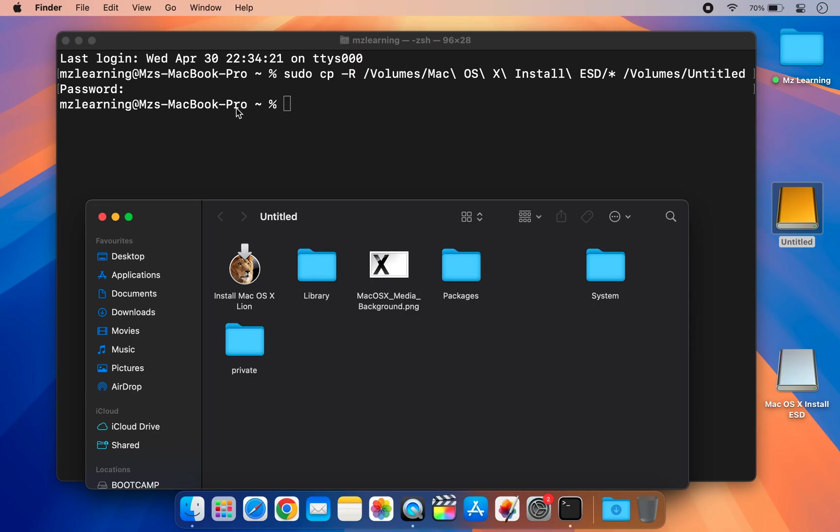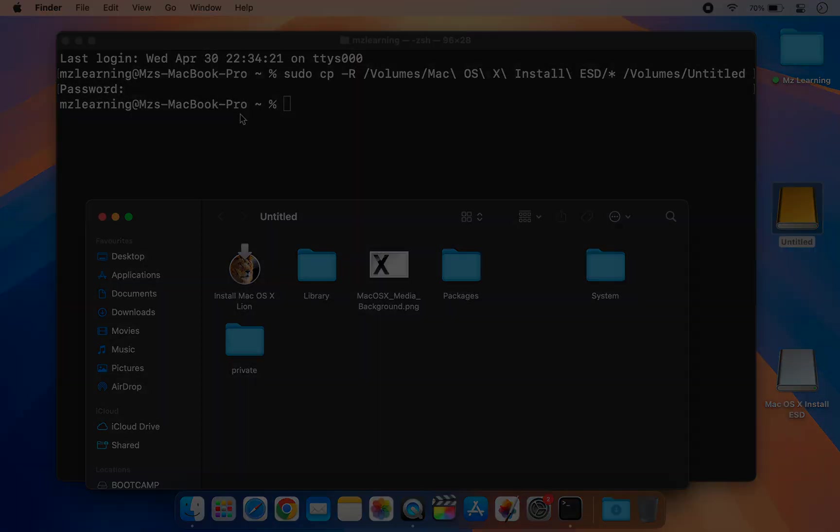Once the process is complete, you can use the USB drive to install macOS on your old Mac.